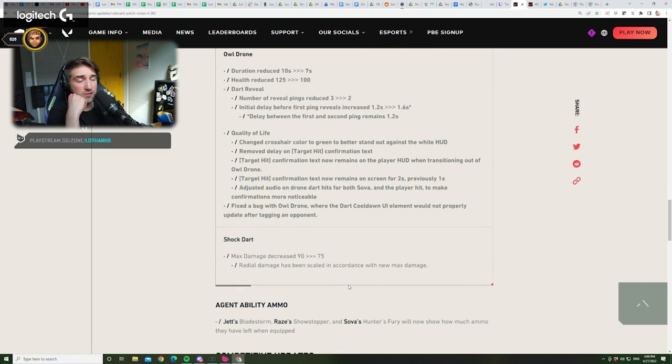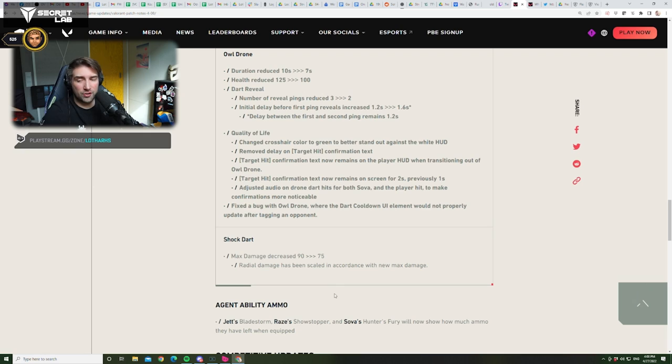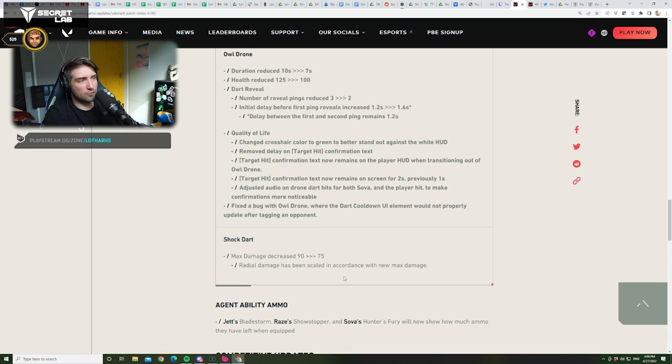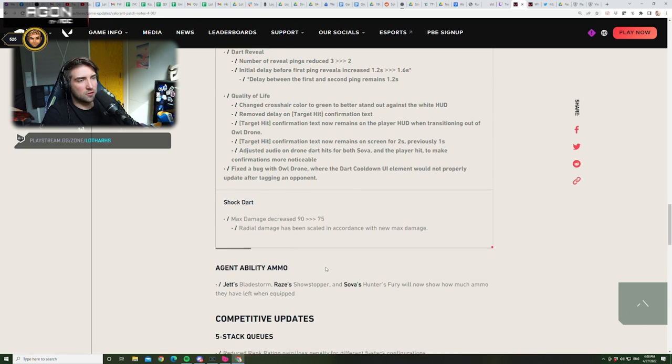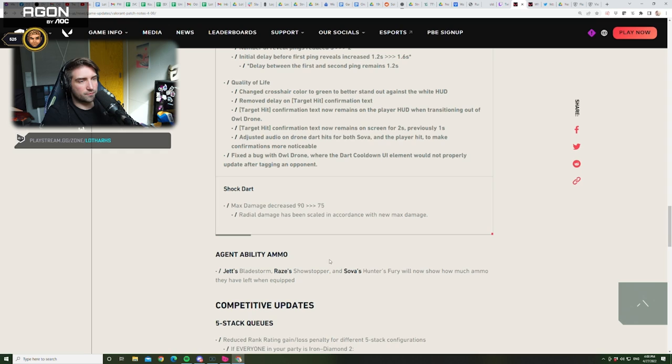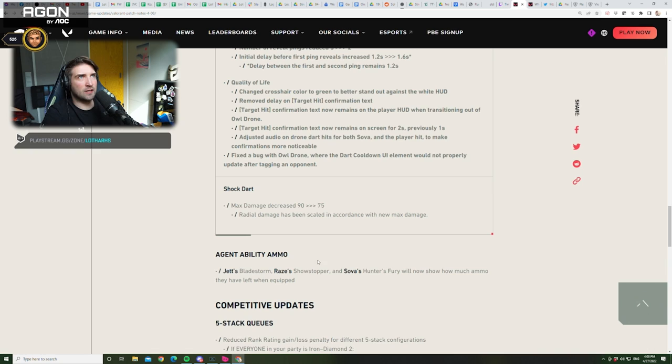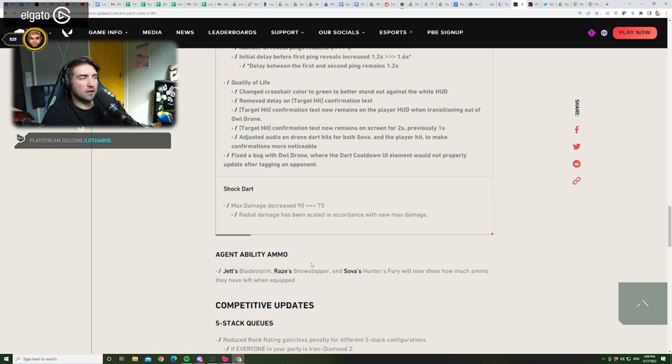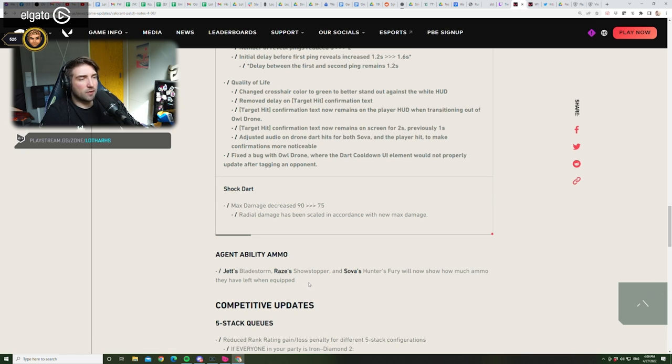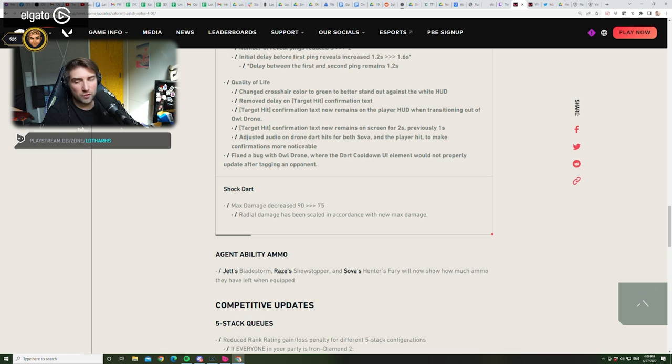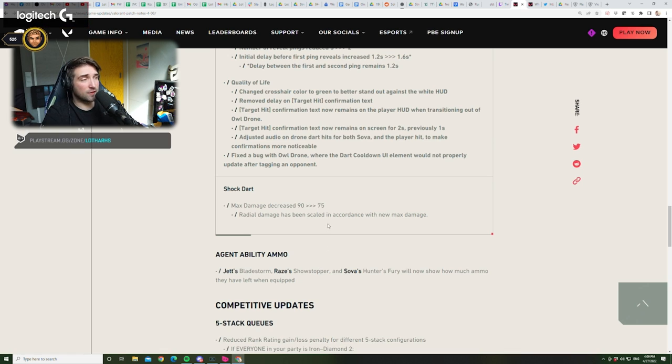You know? I think Sova got overnerfed. But, yeah. He's still gonna be... He's still gonna be played on Breeze. And on Icebox. Like, you cannot really play without those, I think. I don't think you can play those maps without Sova. Like, Fade is not good enough to play on Breeze. Because the range is so limited. On Icebox, maybe. But I don't think that's that flexible. You know?